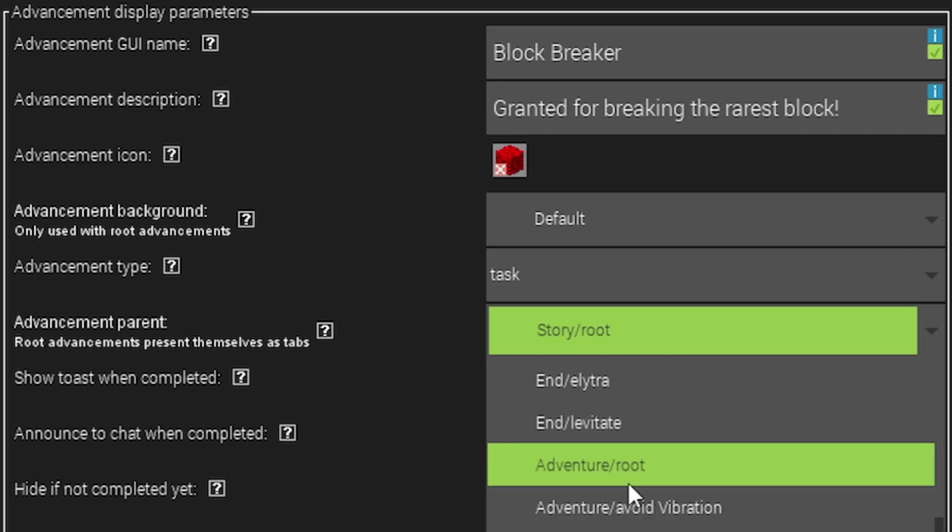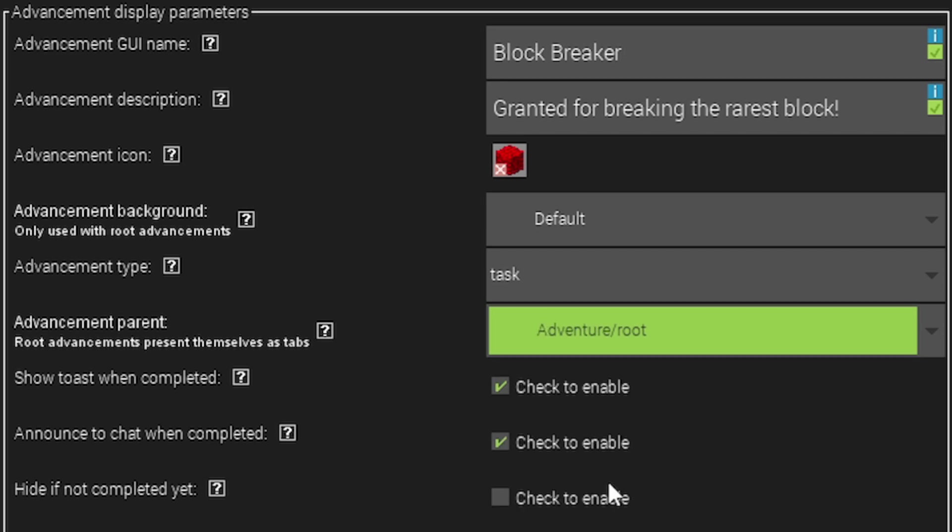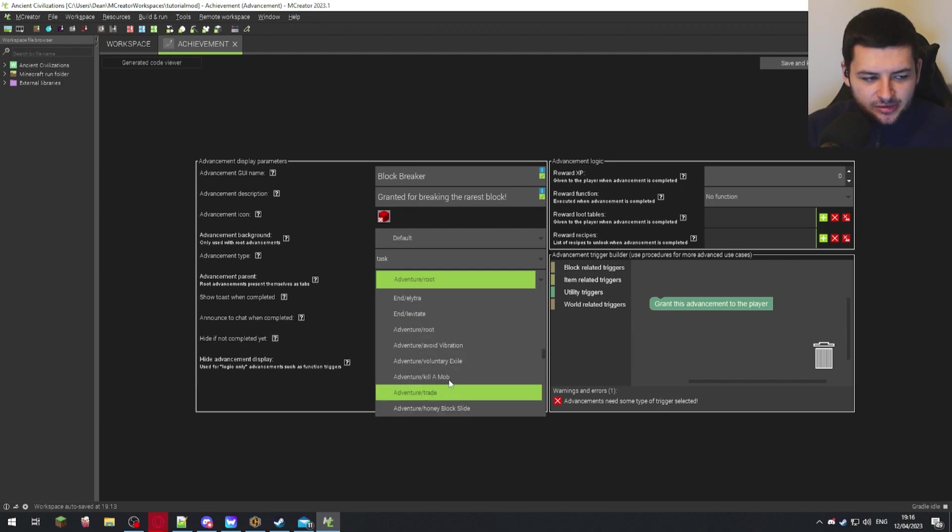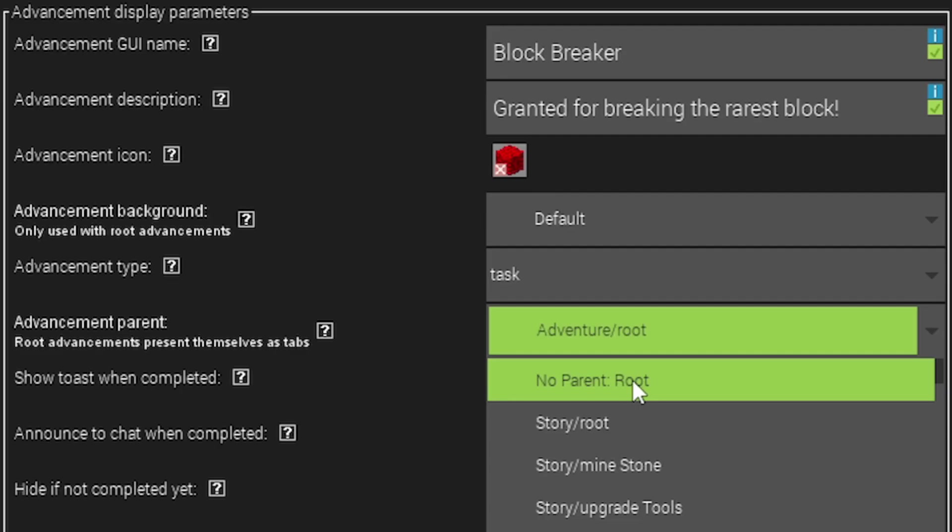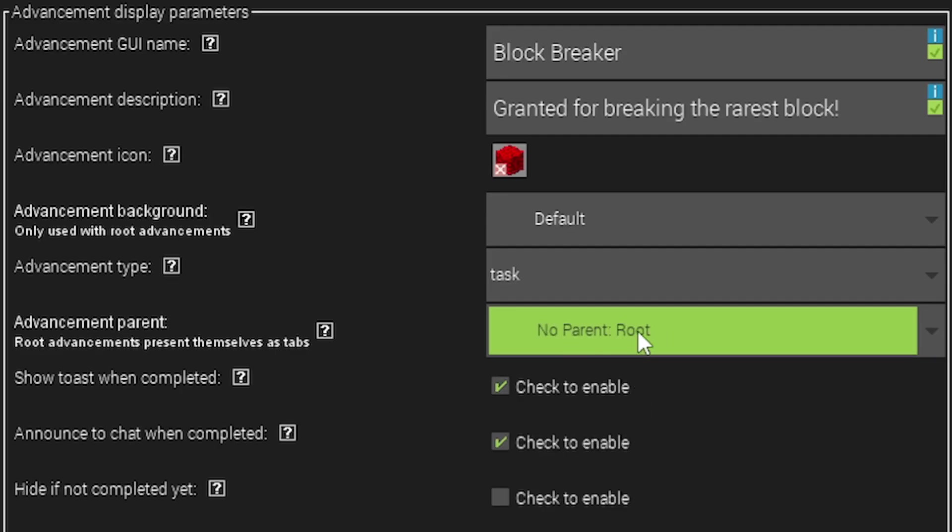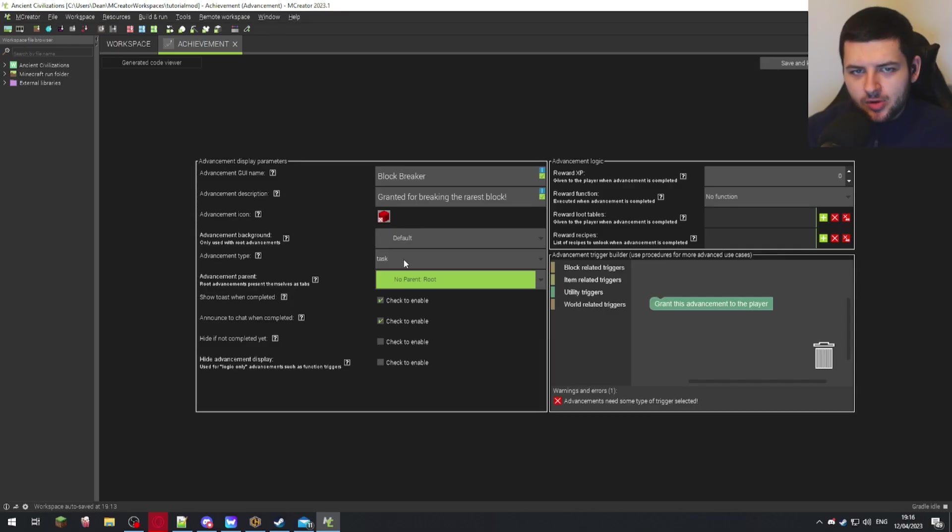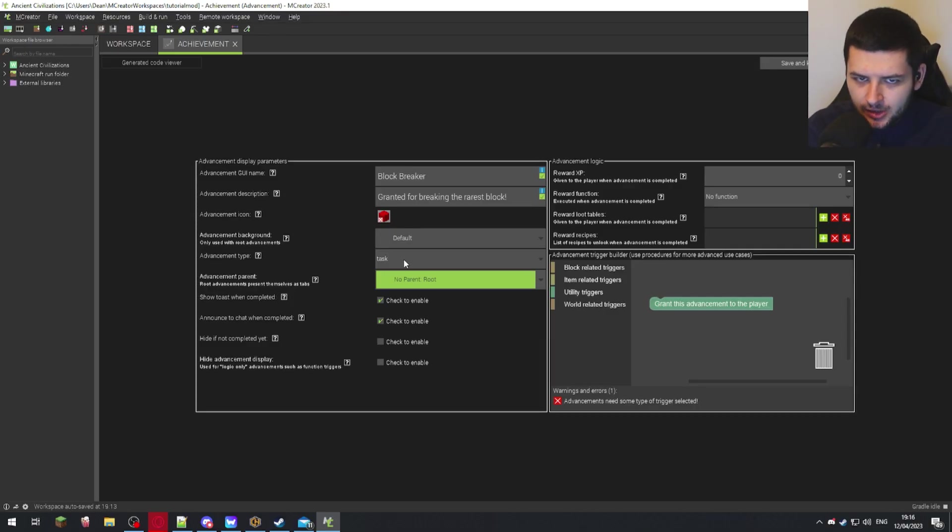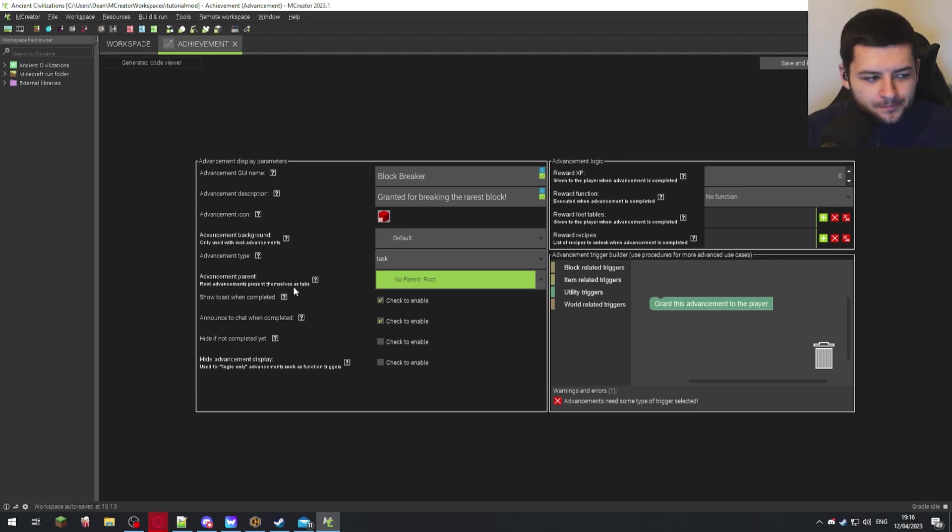Whichever tab you want to select in vanilla you can select from the list here. In fact I'm going to select no parent route for this because then when we test the achievement we won't need to have completed any of the vanilla ones for it to show up or be available.